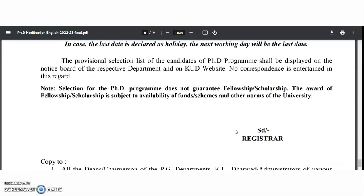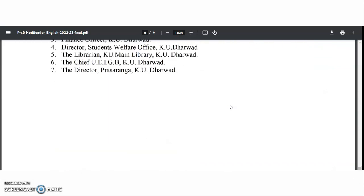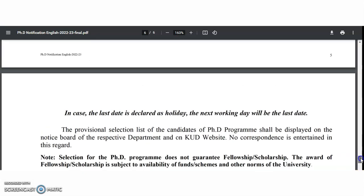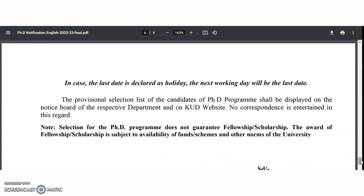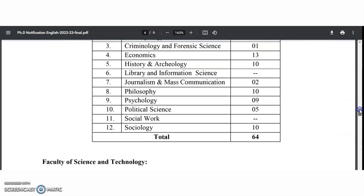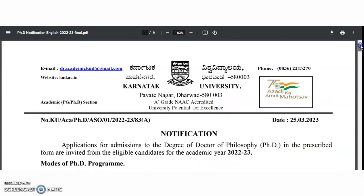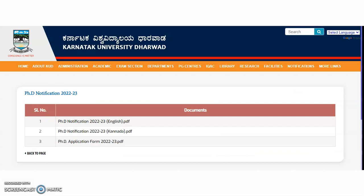Selection for the PhD program does not guarantee any fellowship or scholarship — that is subject to availability of funds, schemes, and university norms. Frankly speaking, in 99% of cases you will not get a fellowship from the university. So apply only if you can fund yourself, either full-time or part-time — otherwise it is a waste of your registration fee. Thank you, and if you want to apply, you may do so. Bye!